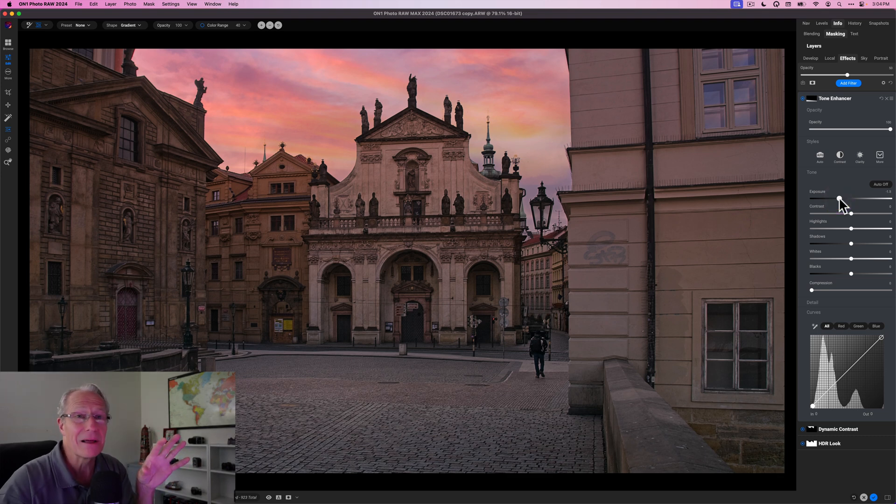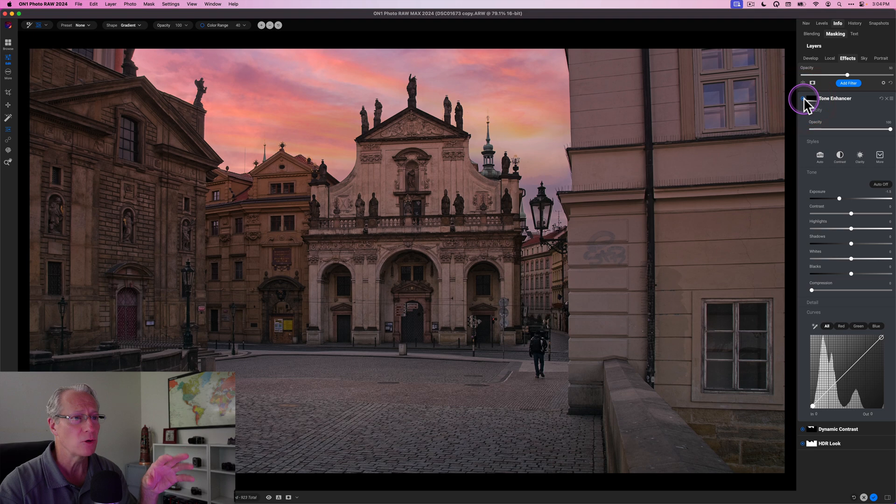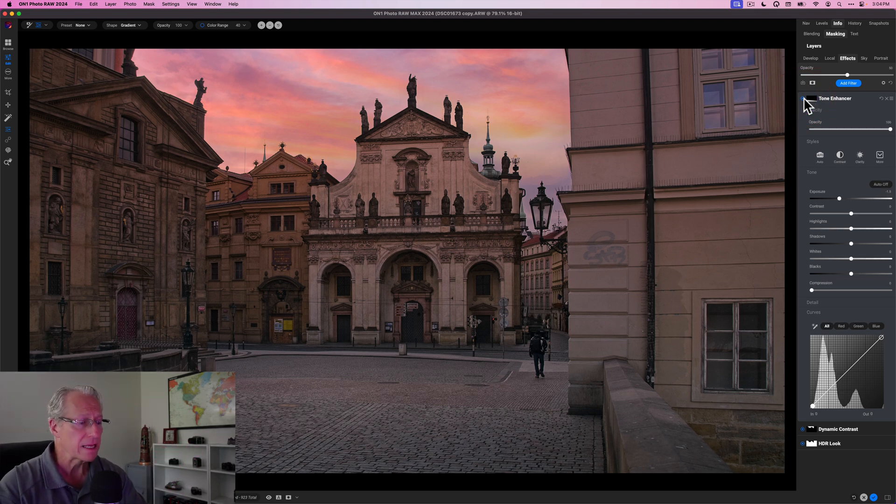And then I'm dropping the exposure about negative one to one and a half. So something about like that, that looks a lot better to me because before I feel like the foreground was just way too bright. There it is before and there it is now.